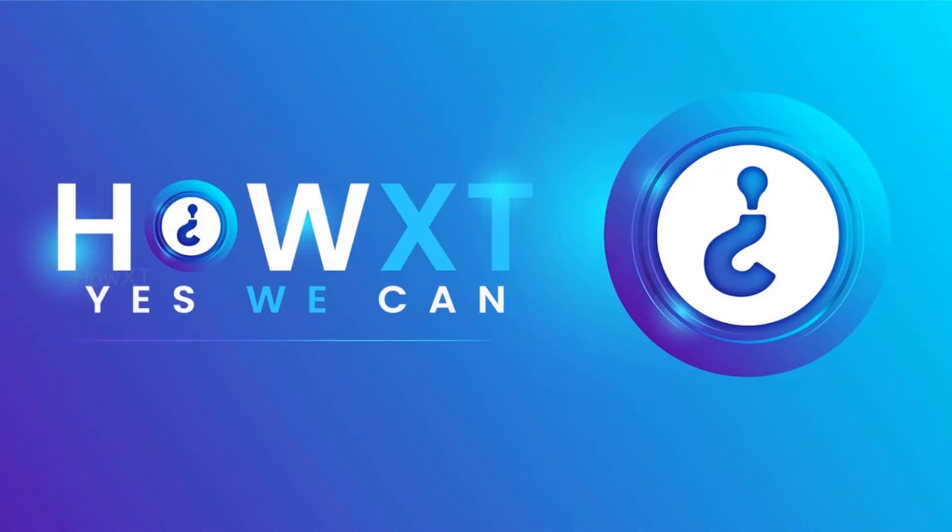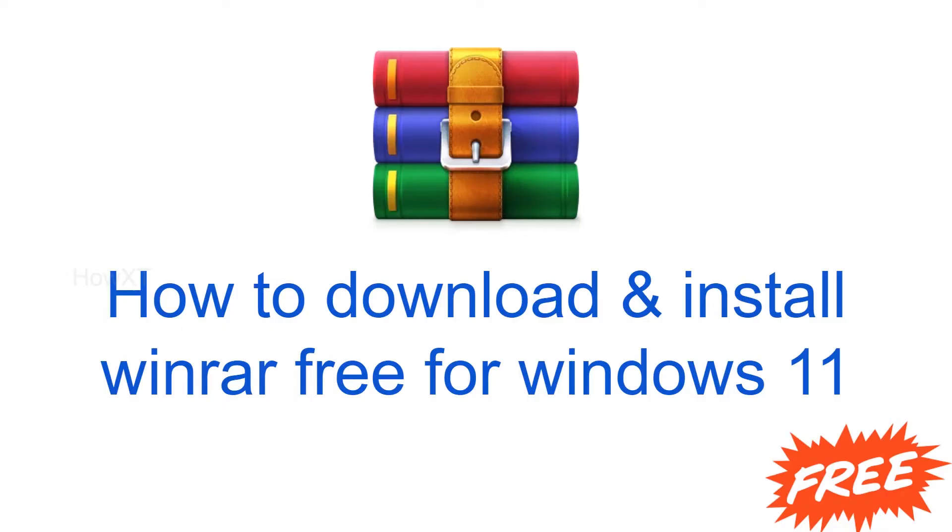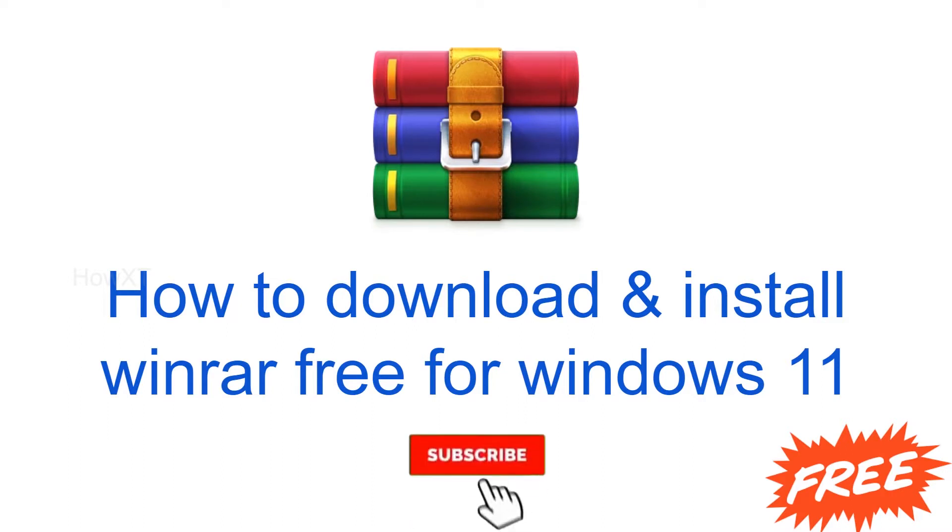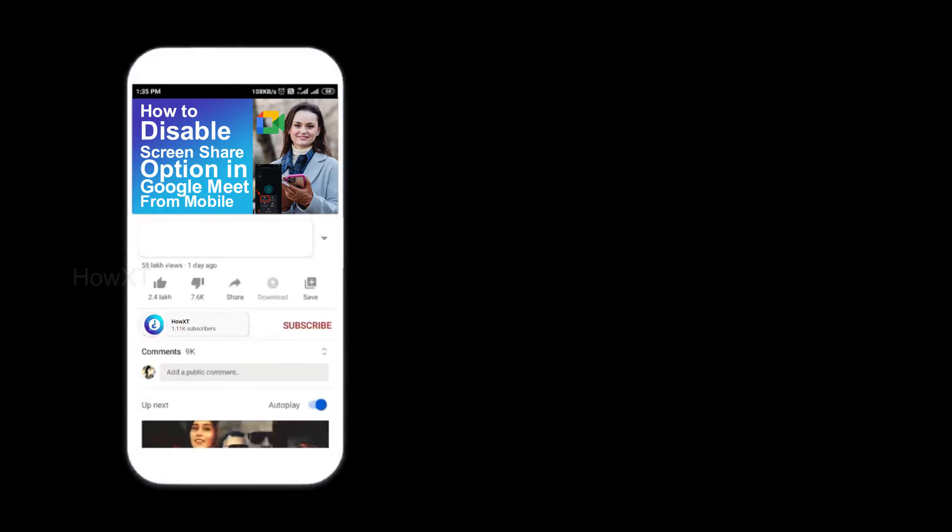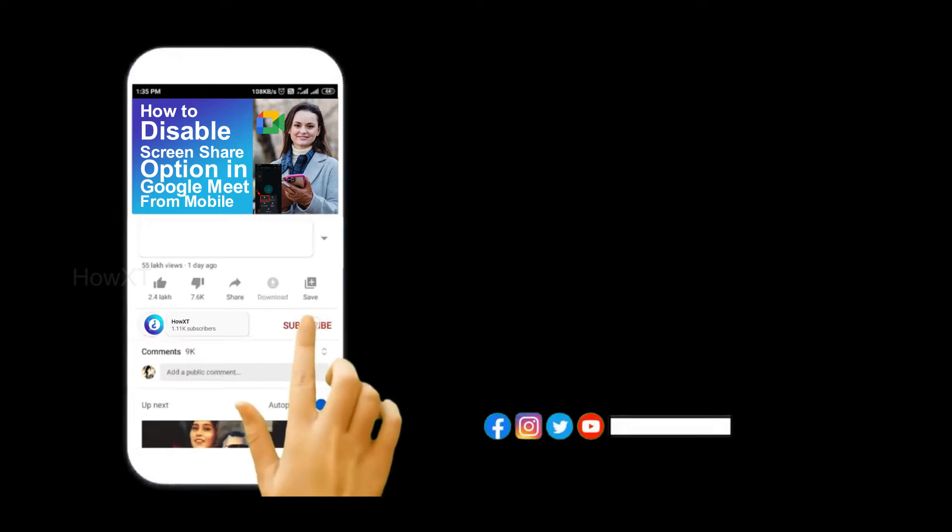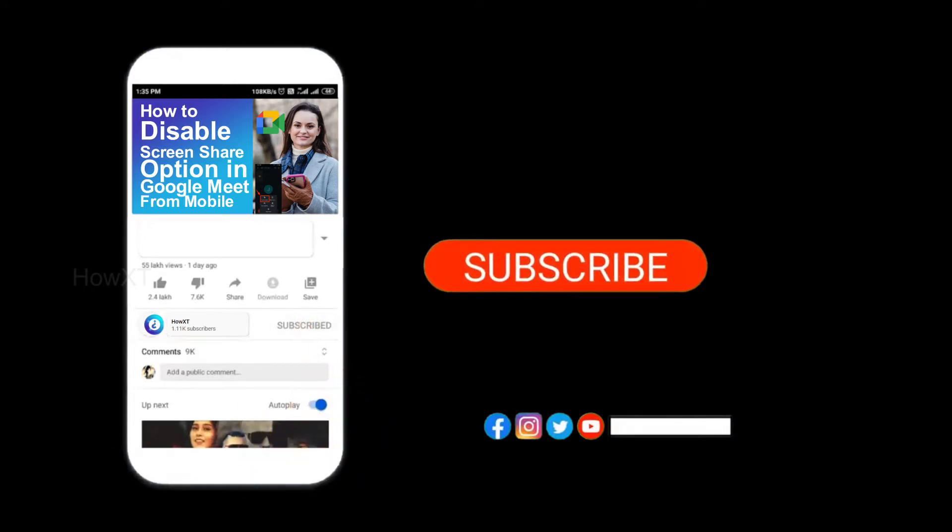Good day to everyone. Today I would like to share how to download and install WinRAR for free for Windows 11. Let me show you how to do that. Before that, kindly subscribe to my channel and click the bell icon to get all kinds of notifications.